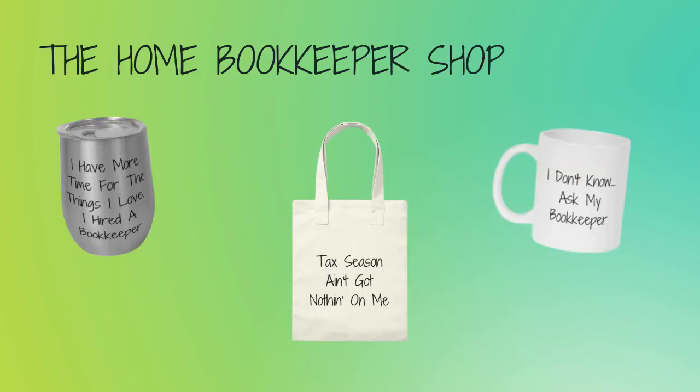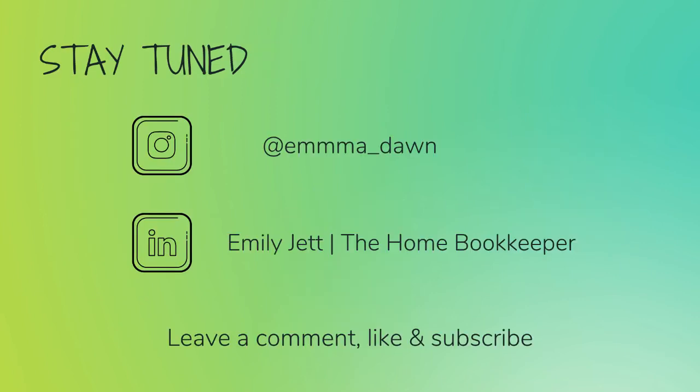And of course, like this video, subscribe to my channel and turn on those bell notifications so you'll never miss an upload. If you have any video or tutorial requests, make sure to leave them in the comments below. And for even more behind-the-scenes content of Life as a Home Bookkeeper, feel free to follow me on Instagram at Emma Dawn and connect with me on LinkedIn.